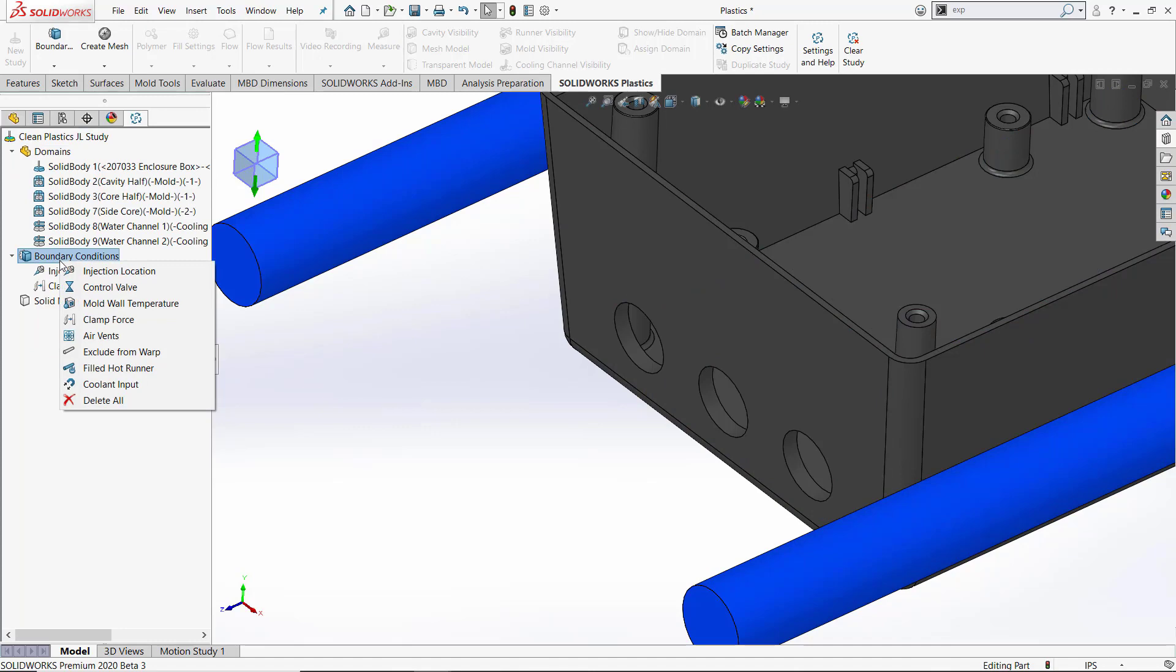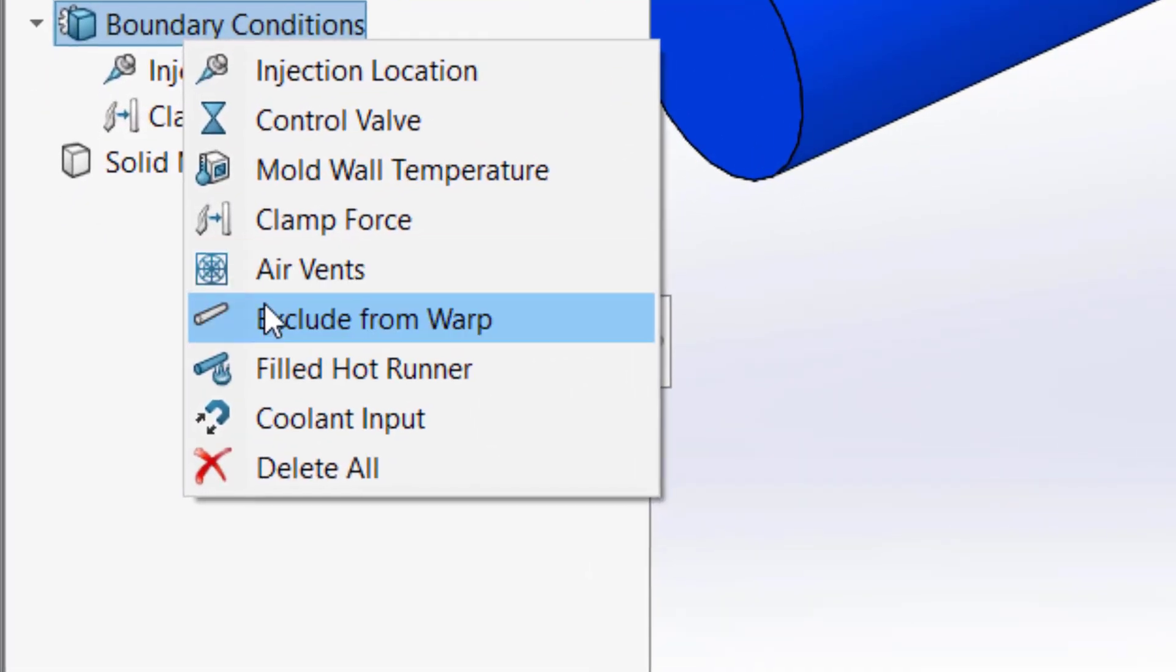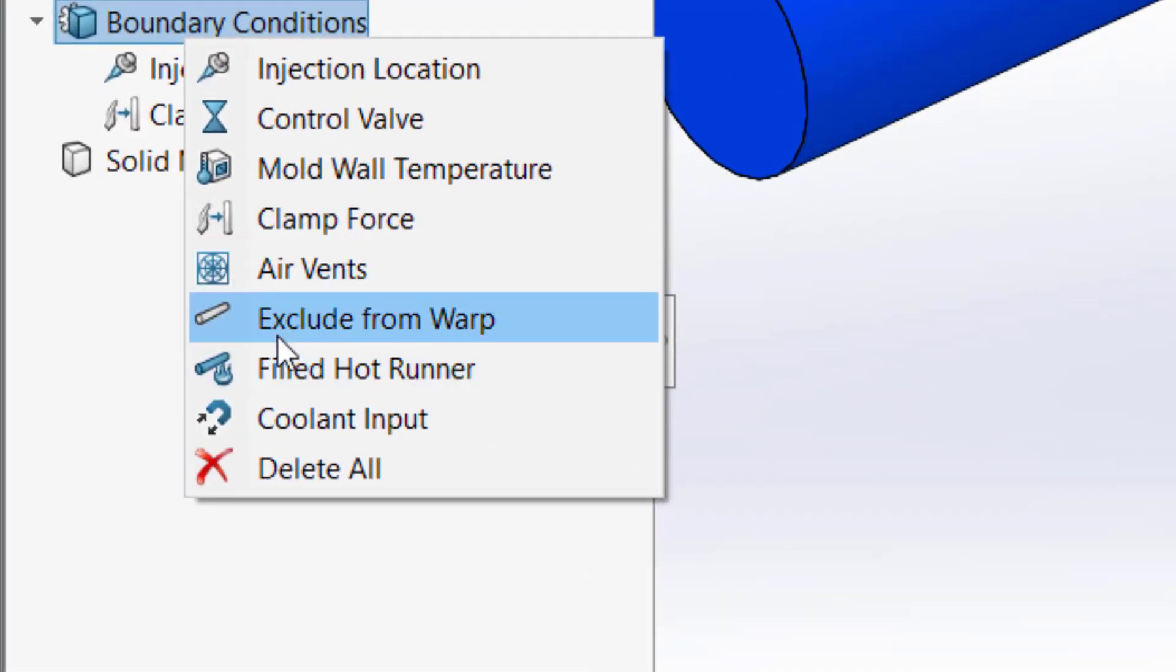One boundary condition included in 2020 is the exclude from warp boundary condition. This allows us to select portions of the model that we want to exclude from the warp analysis, such as runner systems or additional cavities.